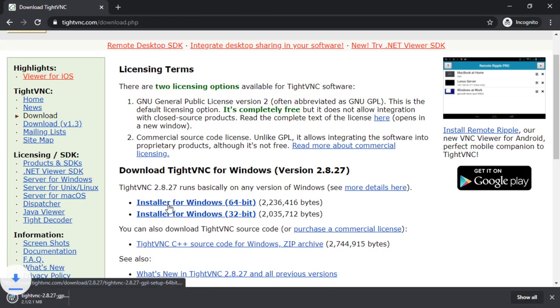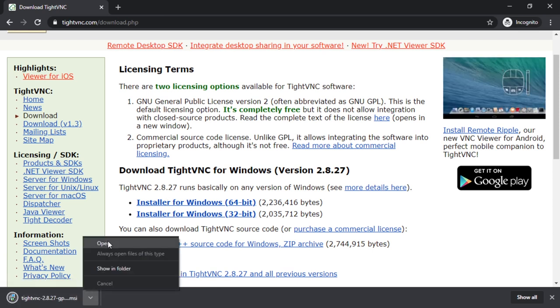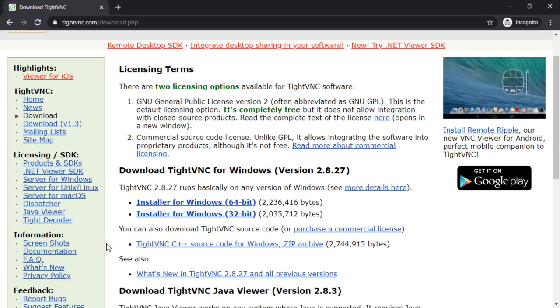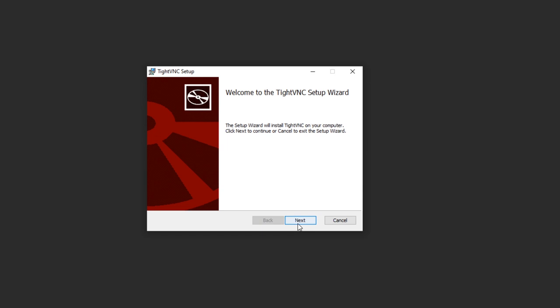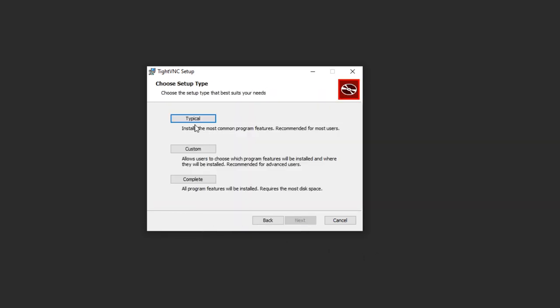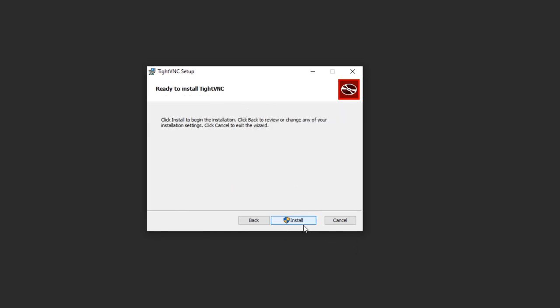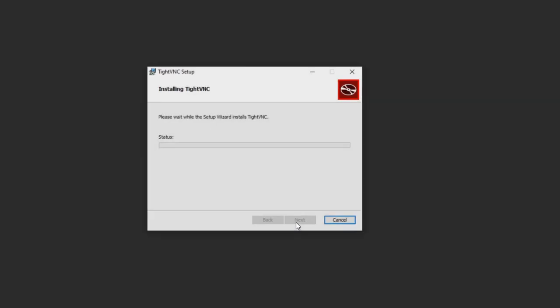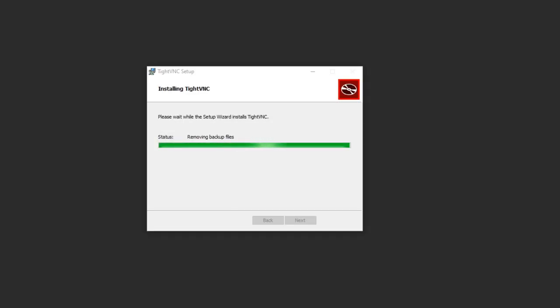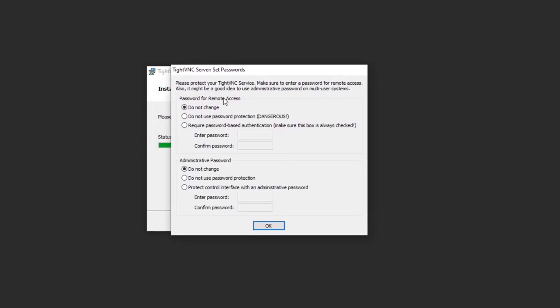Let's open it. Next, yes, next, typical as is, next, install.